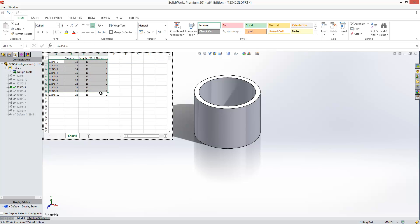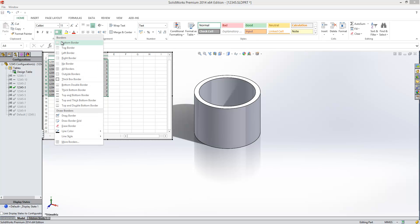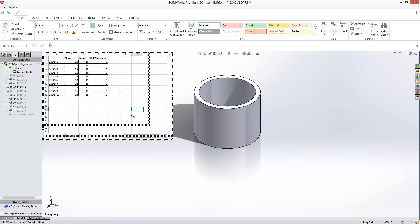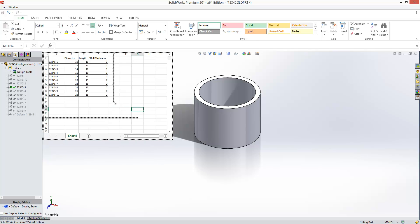We'll put some borders around ourselves. And we'll have bold text up the top.